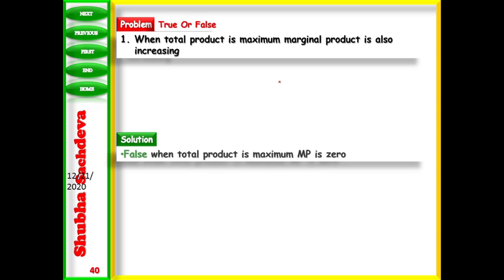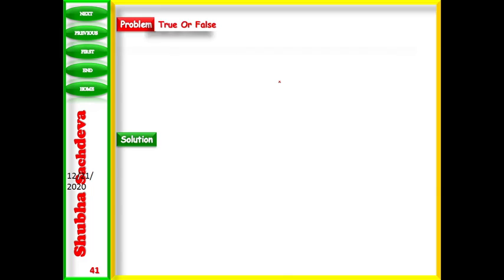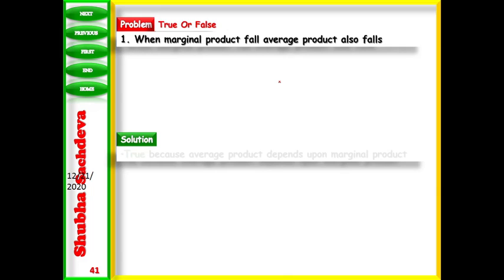Next: when TP is maximum, MP is also increasing. This is false — when TP is maximum, MP is zero, not increasing.